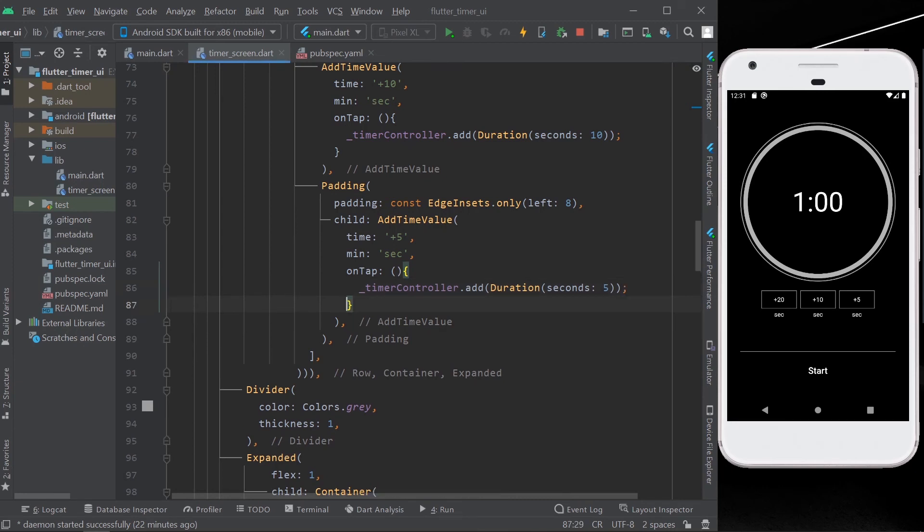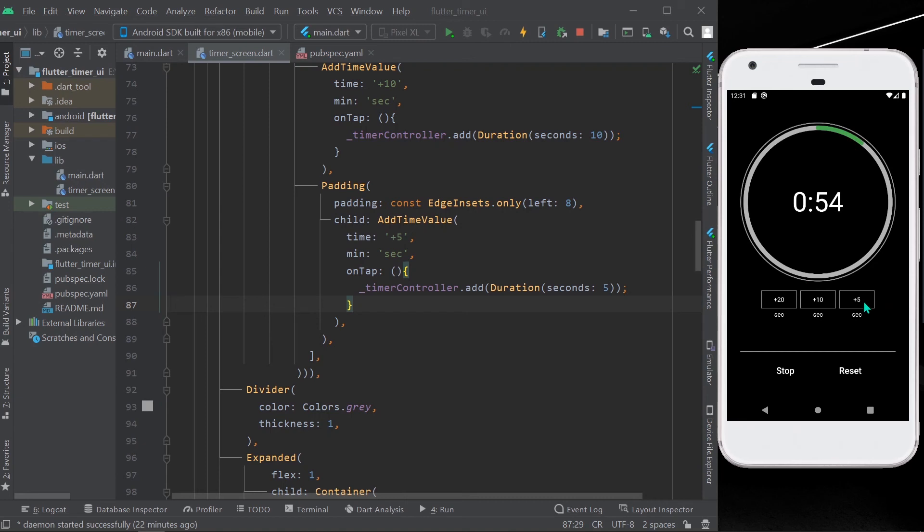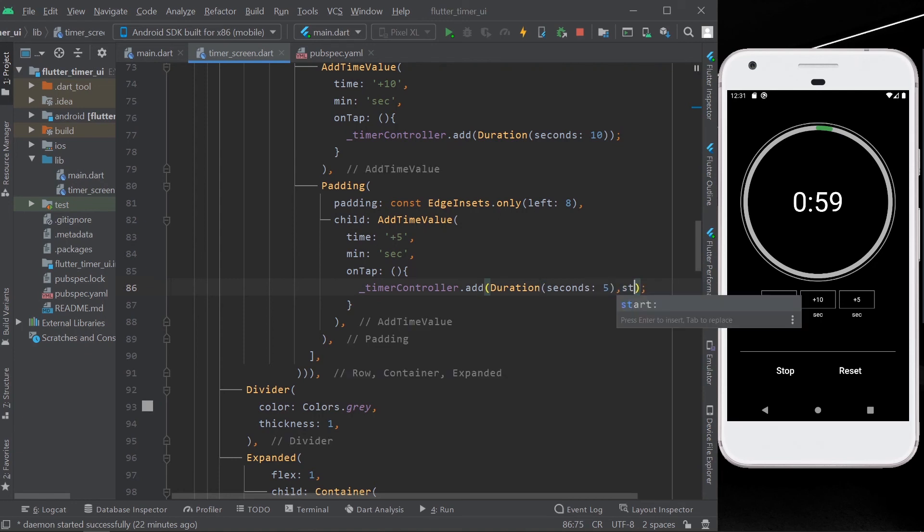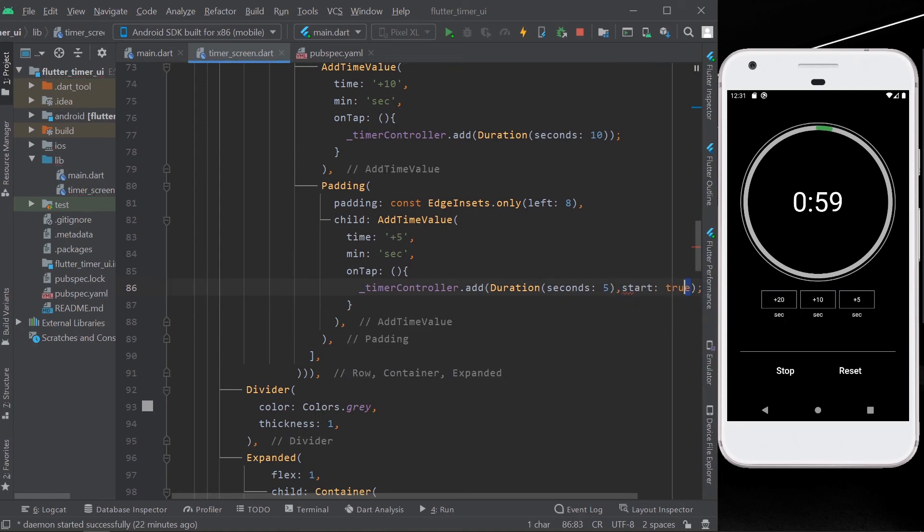So let's save our app and now we'll start again. Let's see, the timer is started. Now we'll just add five seconds to it. Yep, the five seconds are added but it's not started. So for starting it, what we need to do is in our duration we have to write start equal to true. We'll copy and paste it to the other controls.